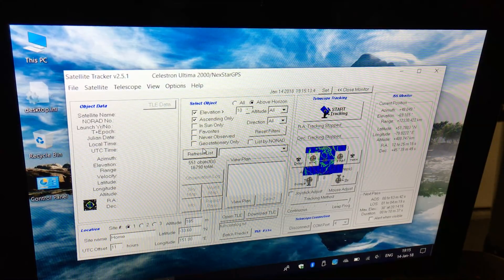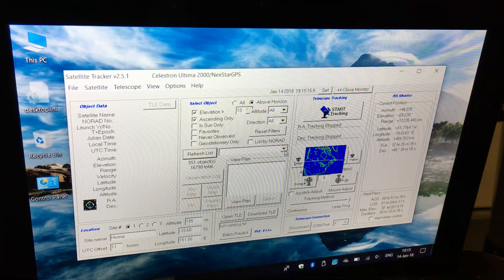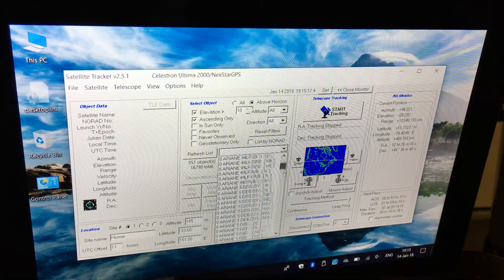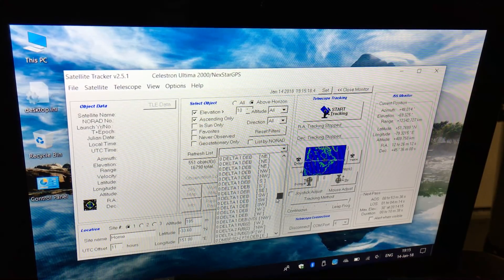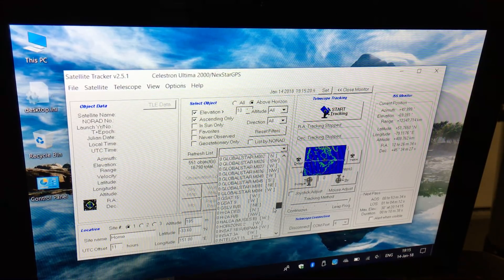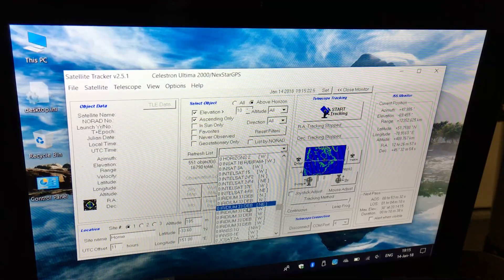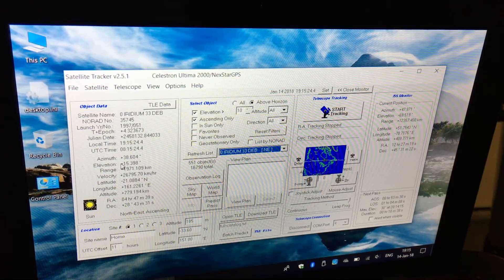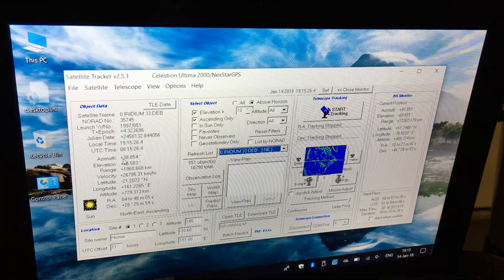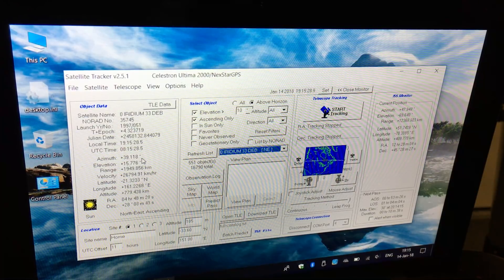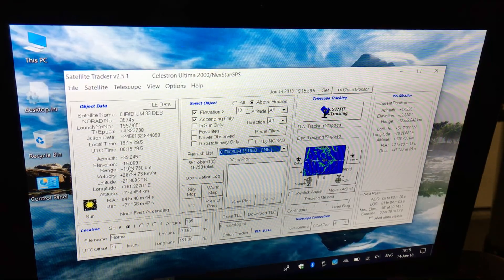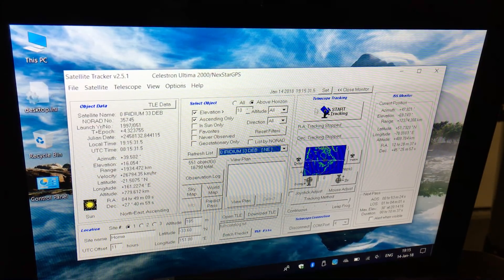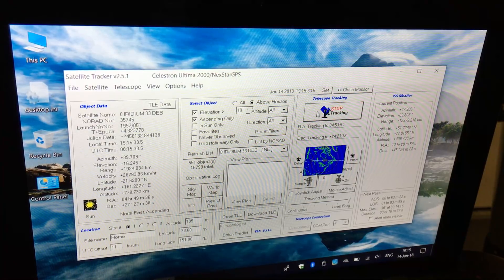There are 551 objects visible from my current location. I'll choose one of the Iridium satellites because they are quite fast-moving across the sky. There's one at 38 degrees azimuth and elevation 15 degrees and rising. Let's start tracking that satellite.